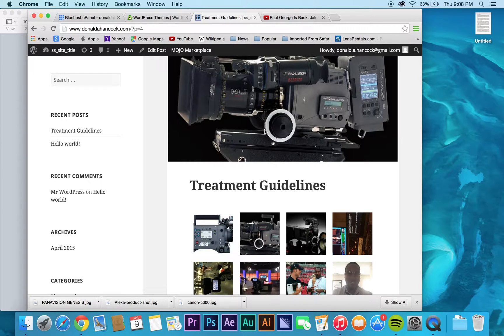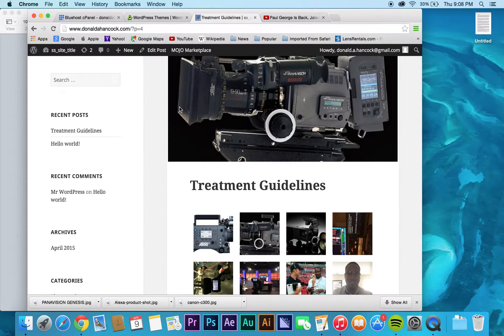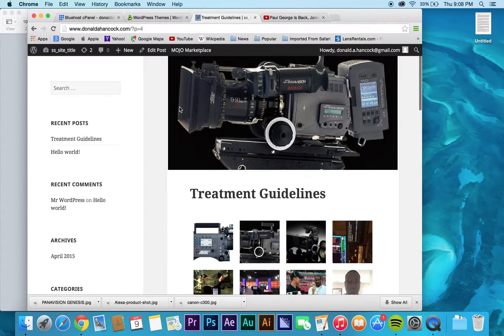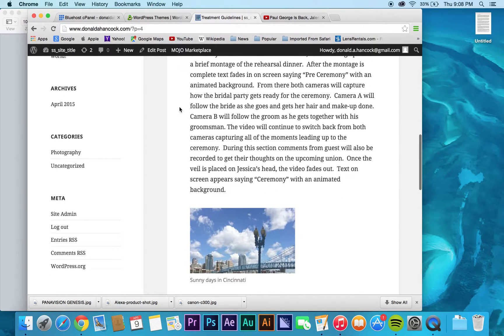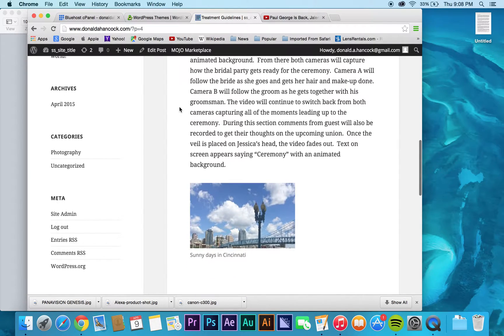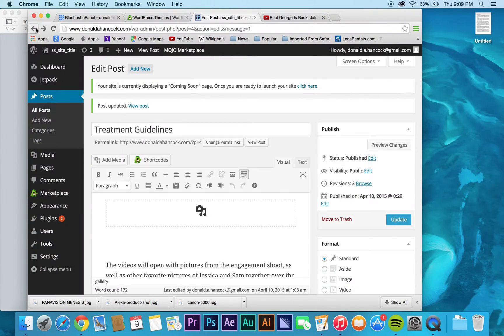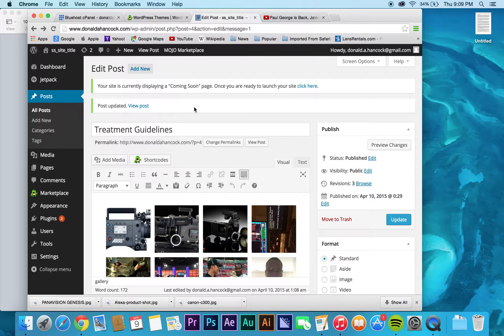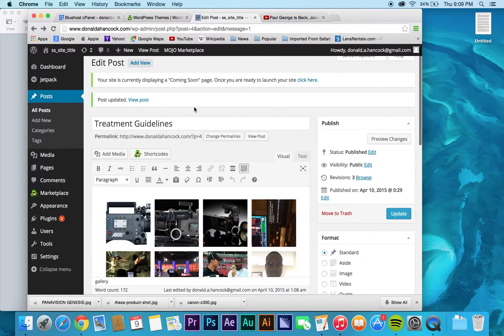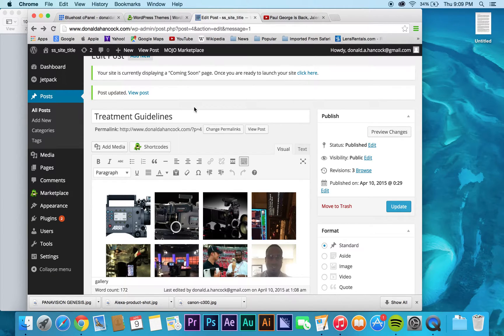And again, all this stuff is customizable. But it just gives you an idea of the ways you can edit content on your website. So, hopefully you guys are playing around and starting to experience all the different ways that you can create content on your site.